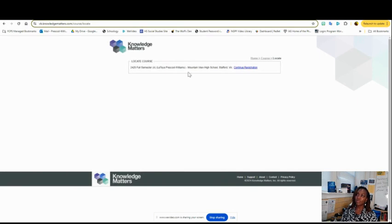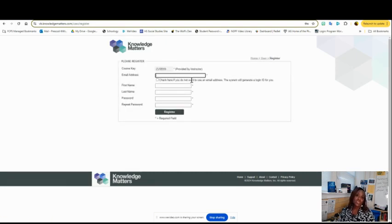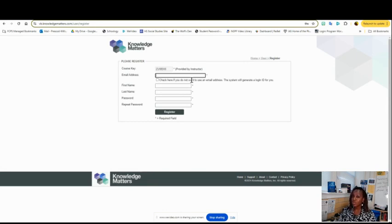It'll bring you to my class. You'll continue with registration. You're going to put your email address in here. You can use any email address you'd like. If you use your scpsschools.net email, you will not be able to reset your password on your own. However, don't worry about that—I can reset it for you.